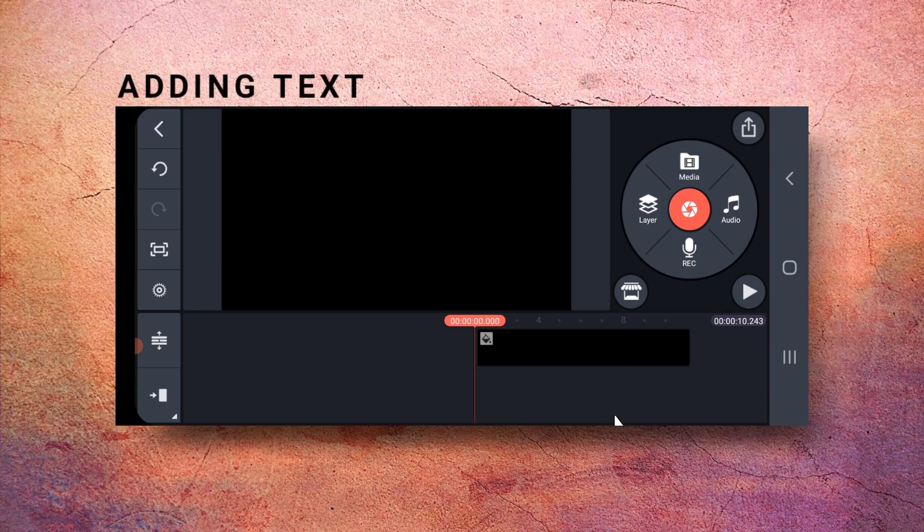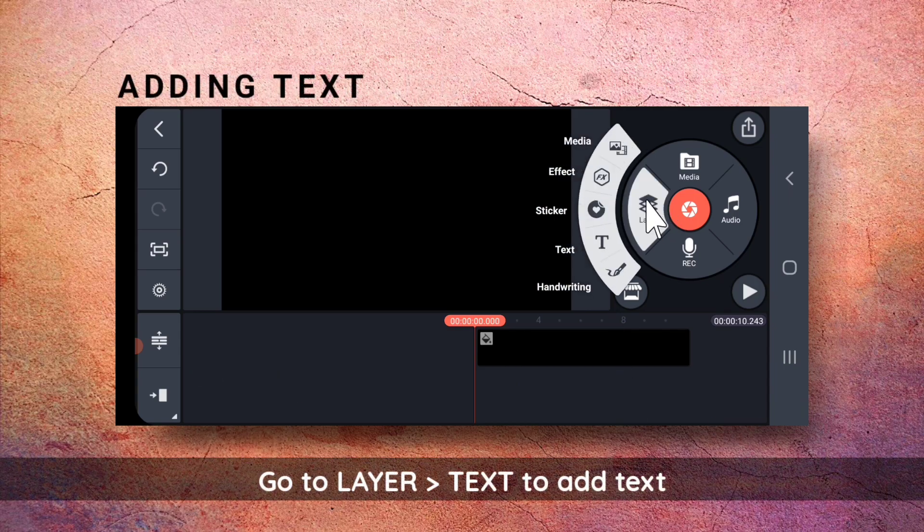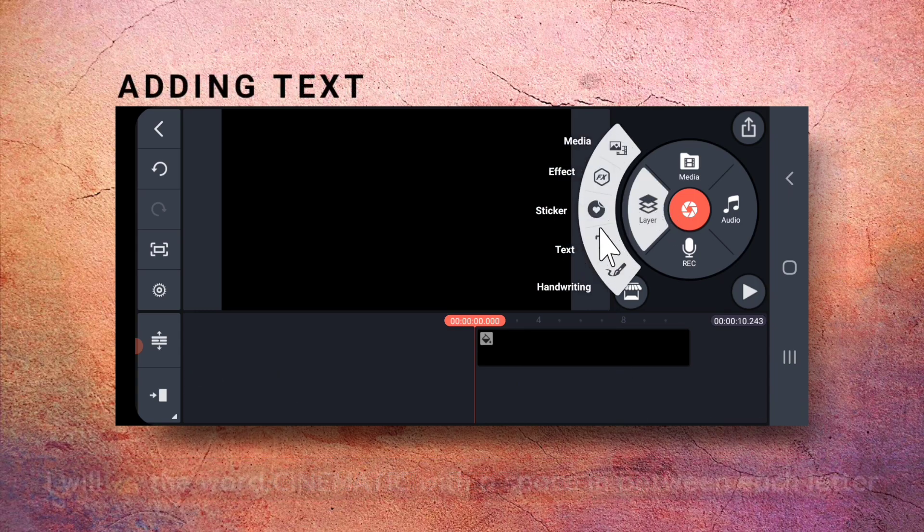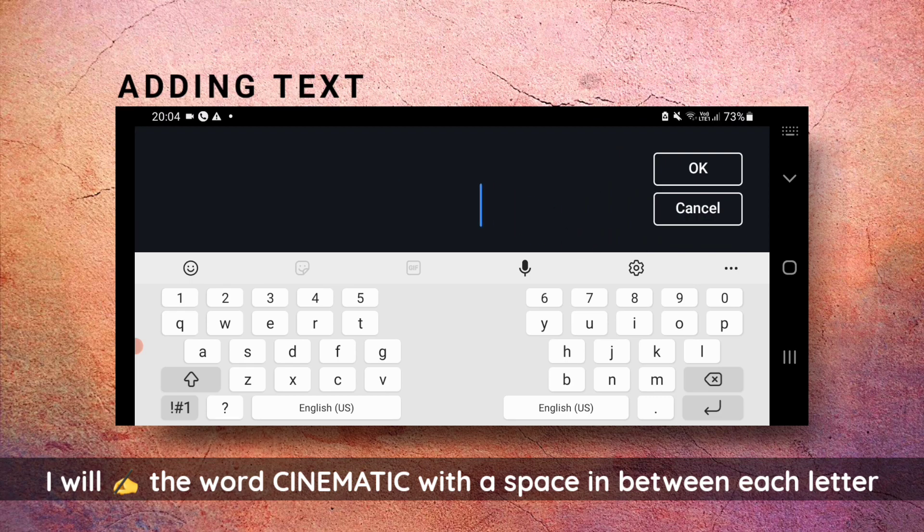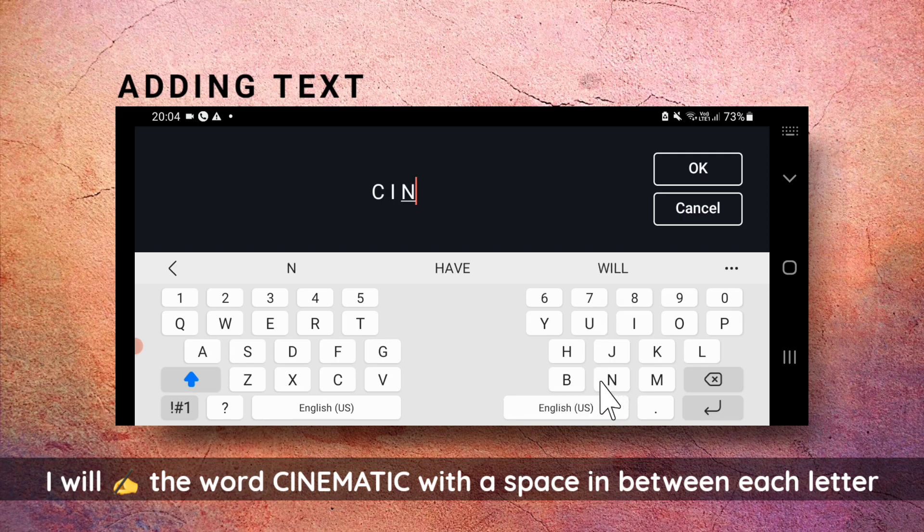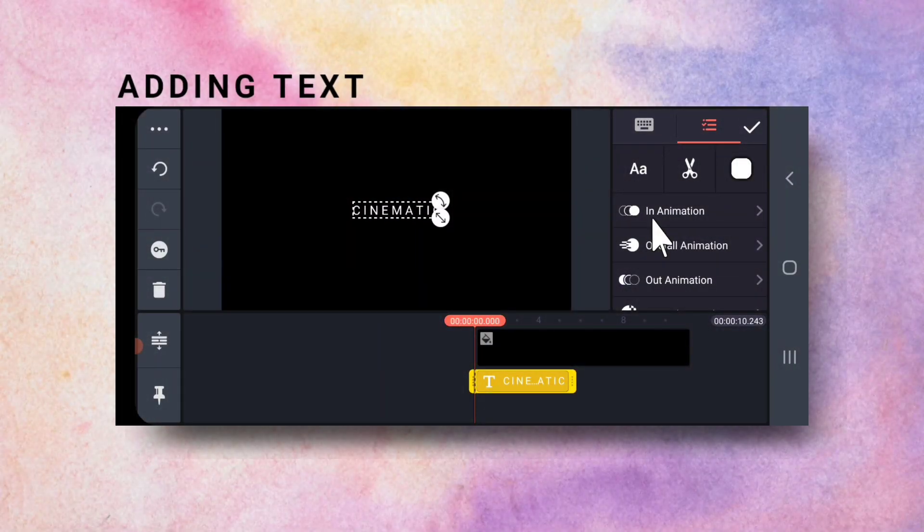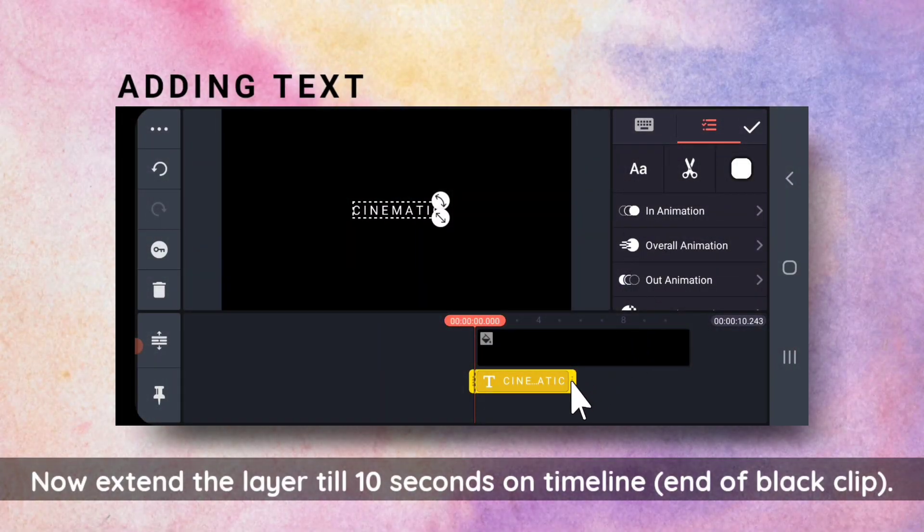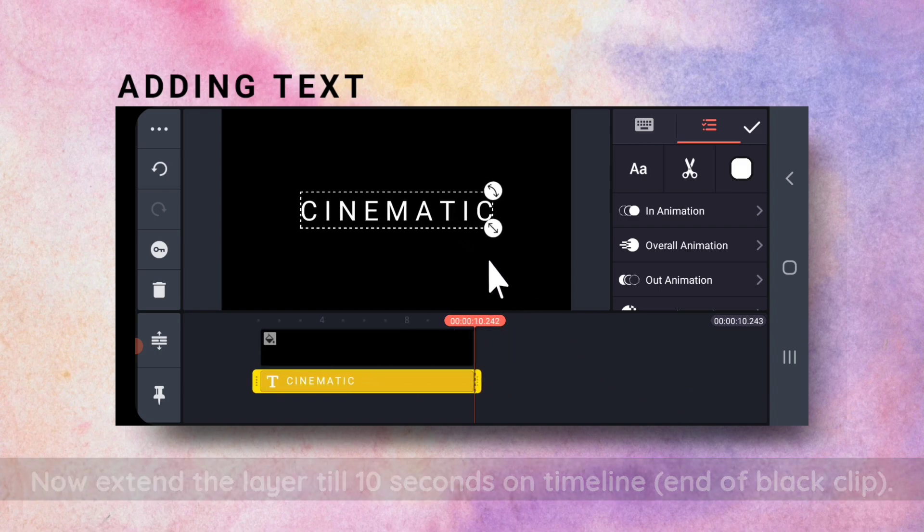Next, go to Media and add Text. I will write the word Cinematic with a space in between each letter. Tap OK. Now extend the layer till 10 seconds on timeline.